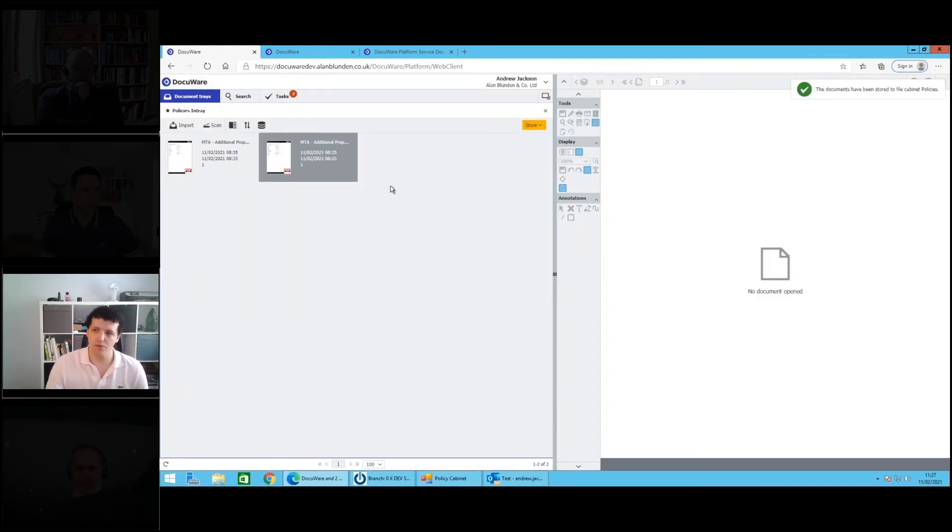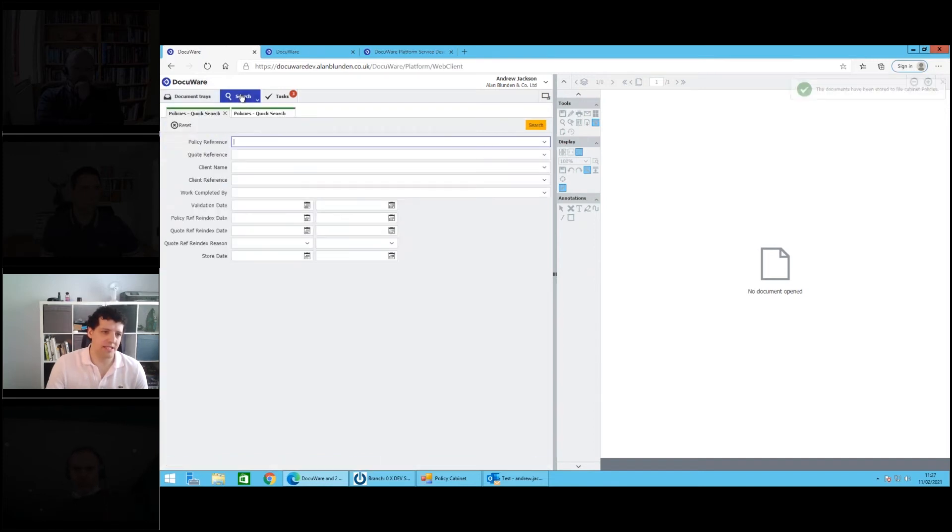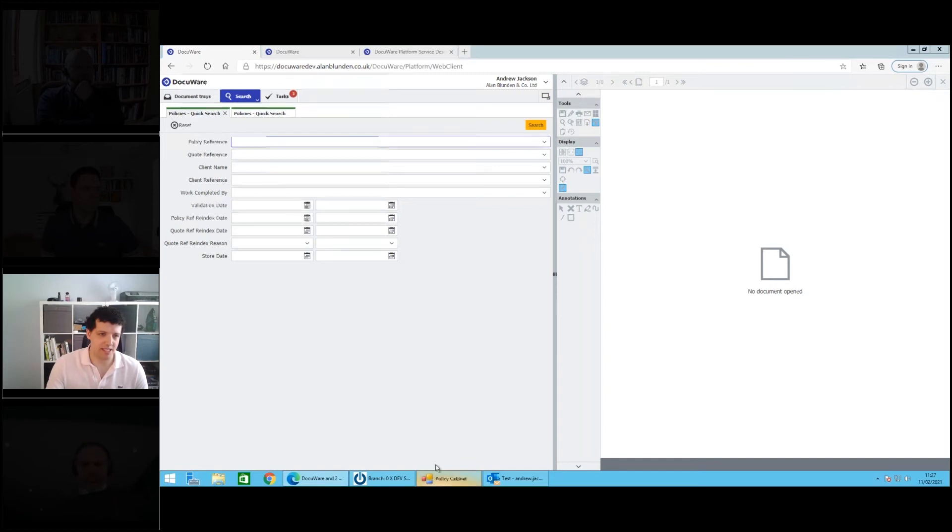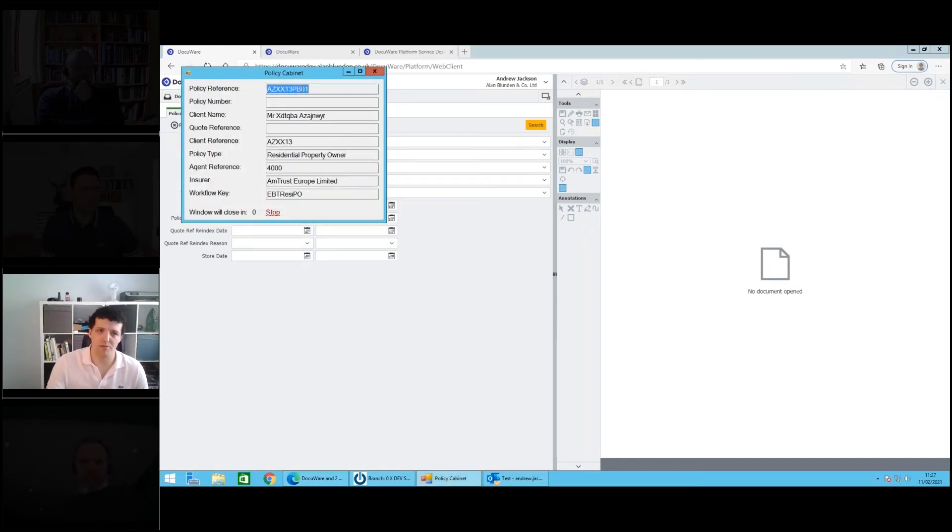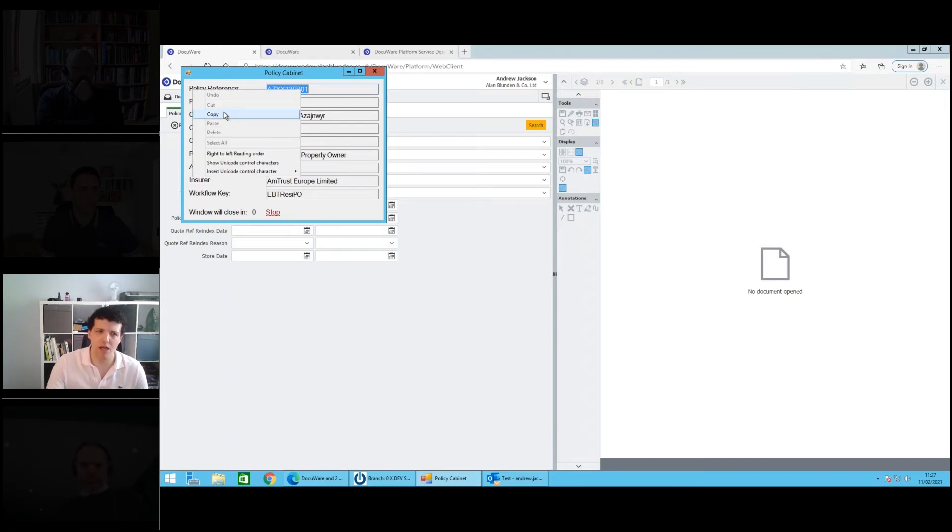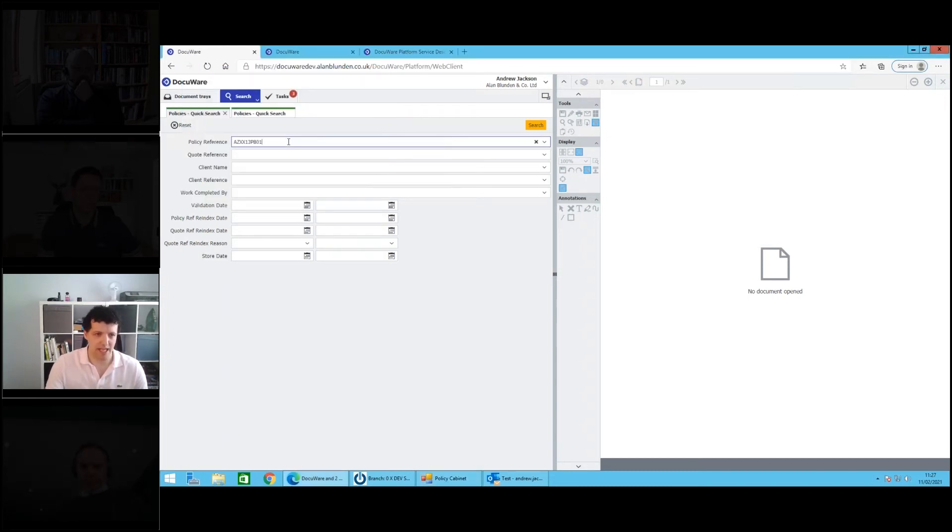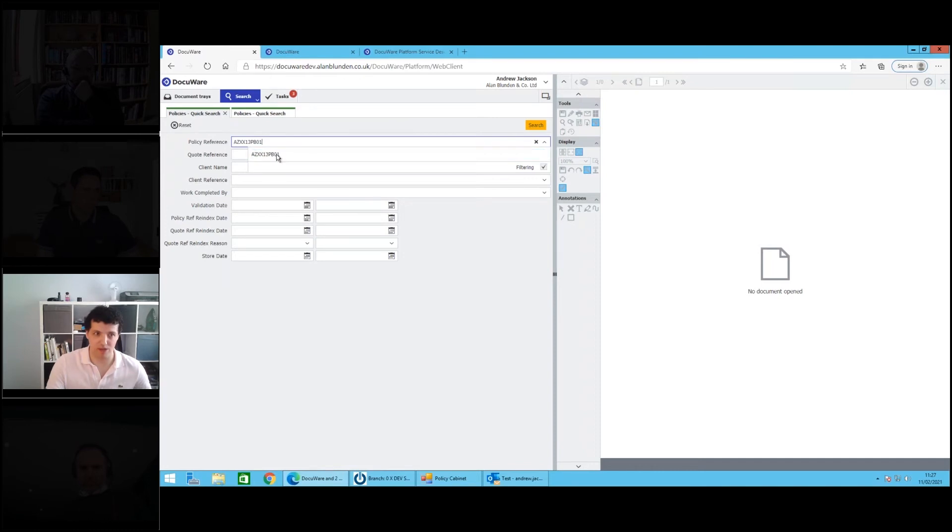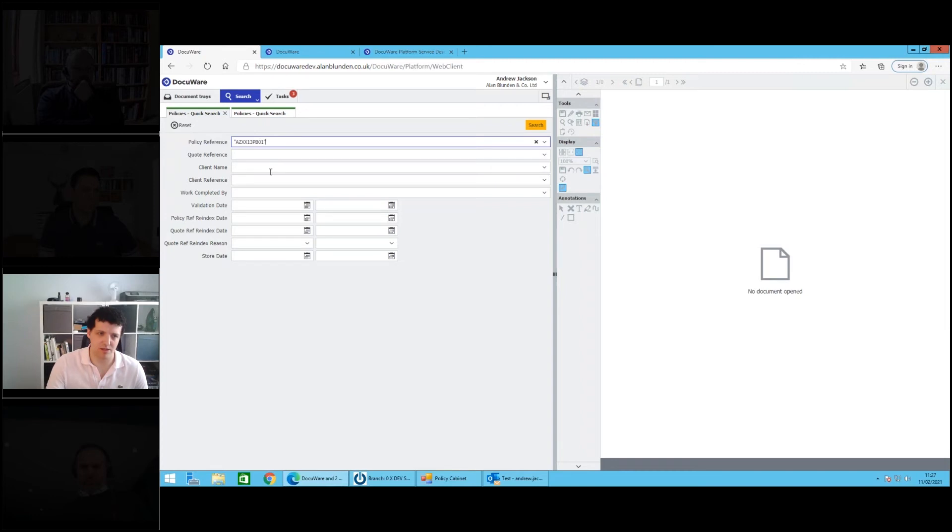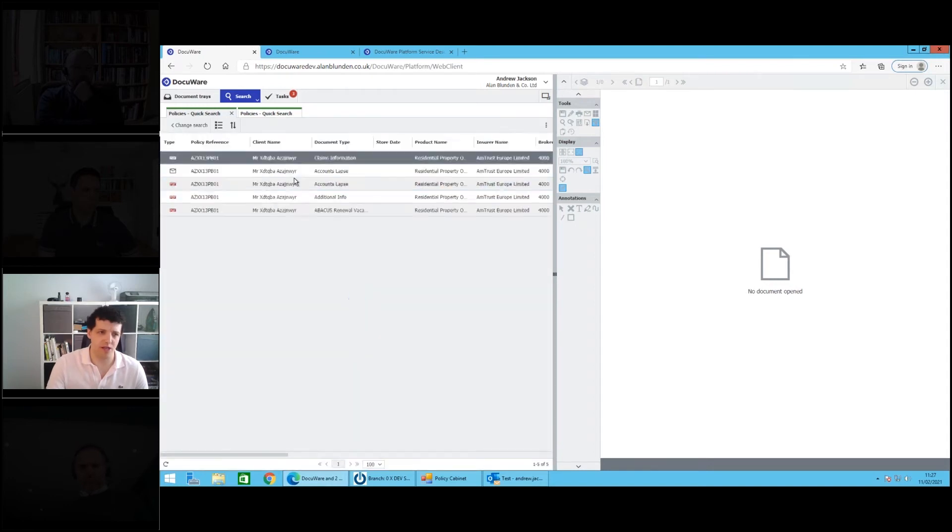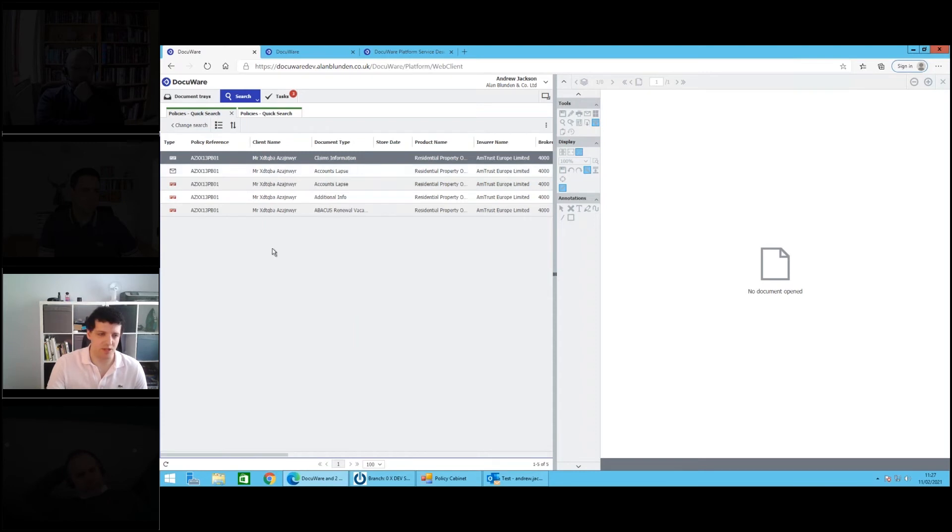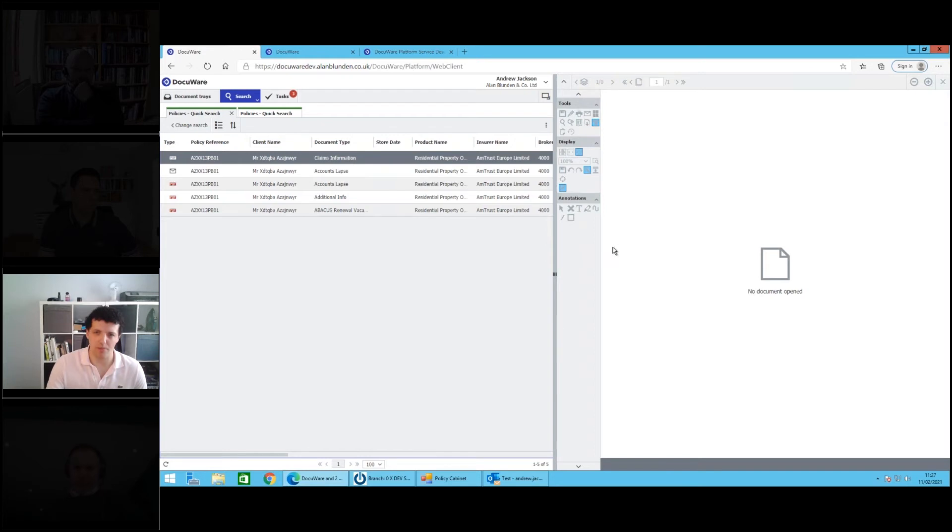So with our documents now nicely stored, that makes it very easy for anybody within the business to immediately look up that document. I'm just going to use this example customer reference number. If I paste that in there, it's already cleverly given me a suggestion of the policy number it thinks I'm after. It's quite intuitive that way, the fields make suggestions on search terms. If I search that, you can see almost instantly I've now got all of the documents associated with that customer number, including the one that I just stored a moment ago.